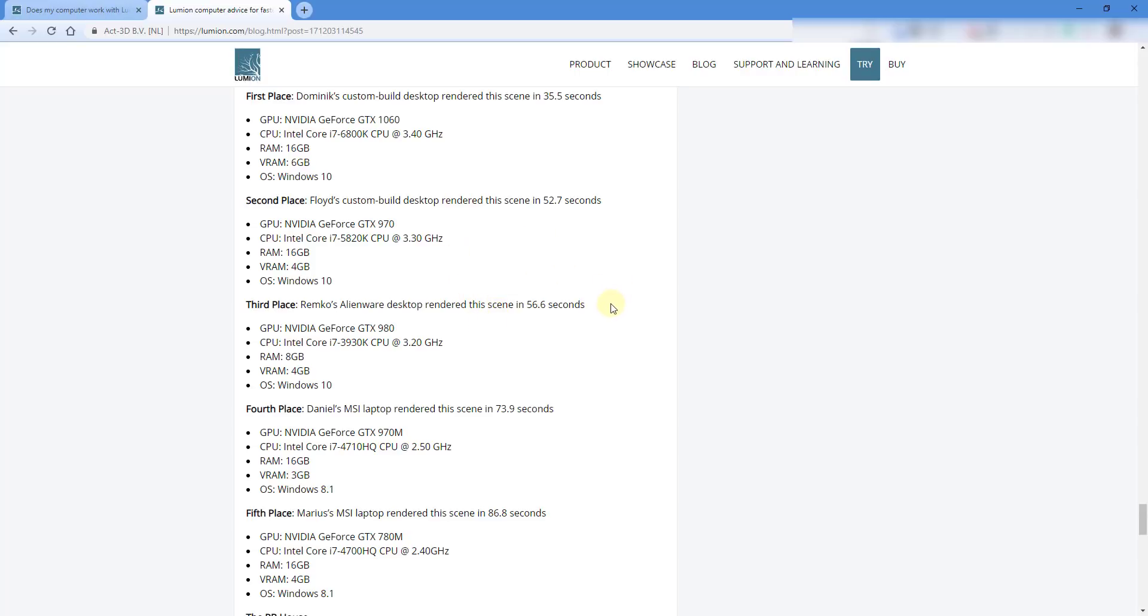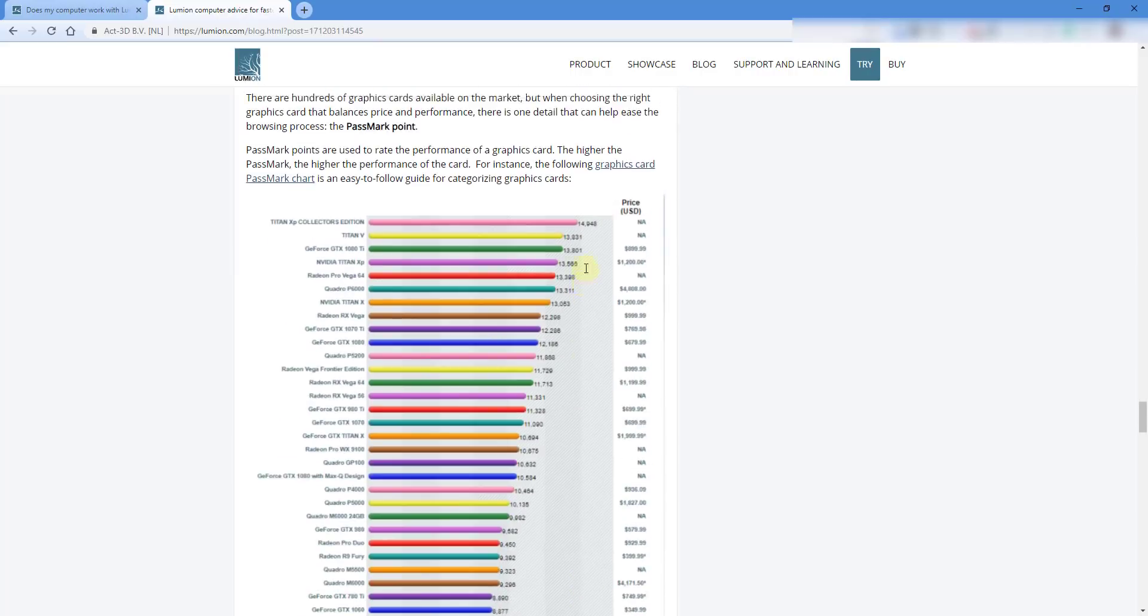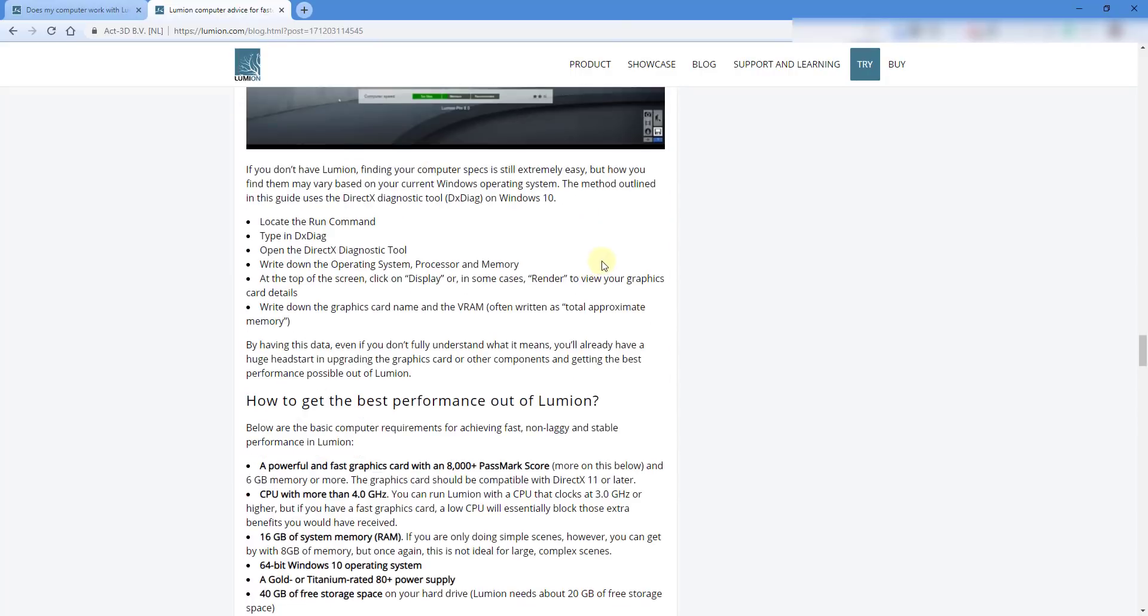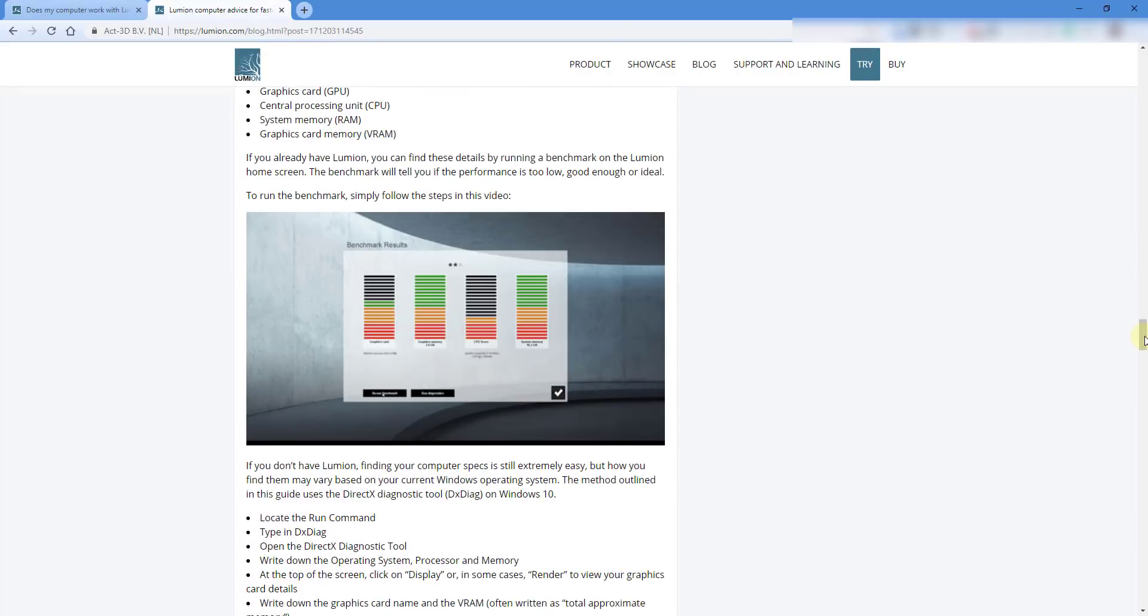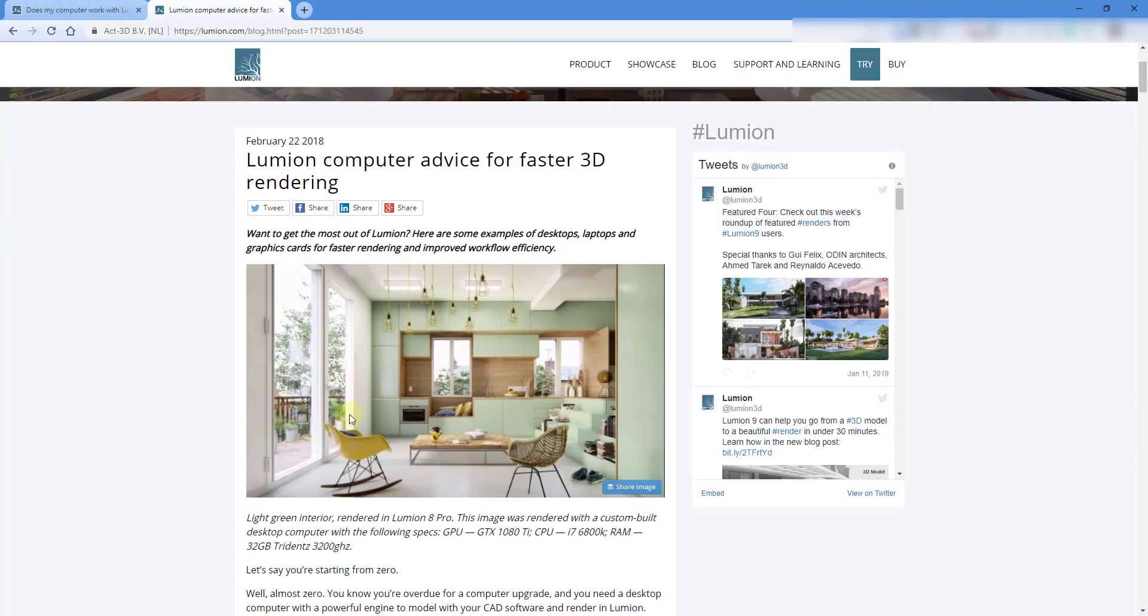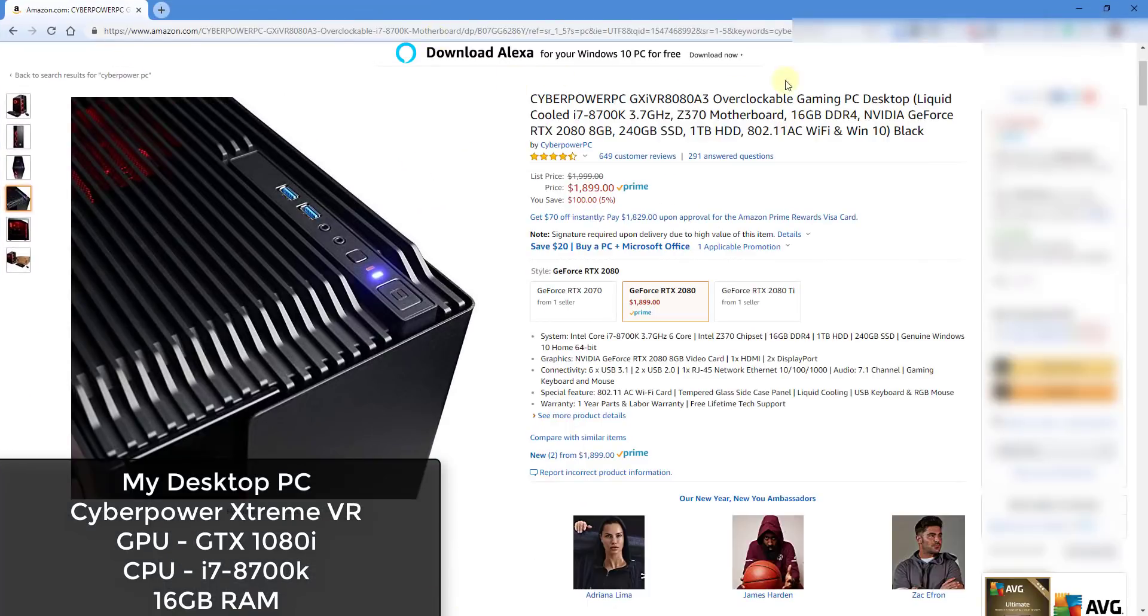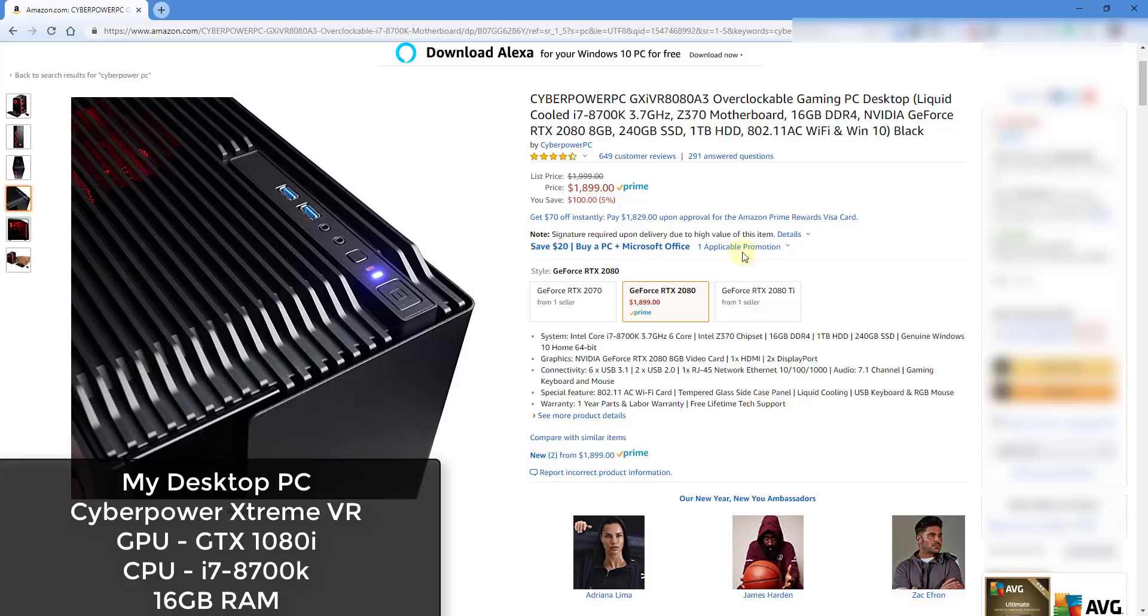Now I want to talk a little bit about my system and what I'm running, because I get this question a lot. The desktop PC that I'm running is a CyberPower PC, and I will link to this one. But I'll note that the one that I have actually is an older model. It has the GTX 1080 in it instead of the RTX 2080, but it has the i7-8700 processor, 16 gigs of RAM, and the GTX 1080 Ti, and it runs everything pretty well.